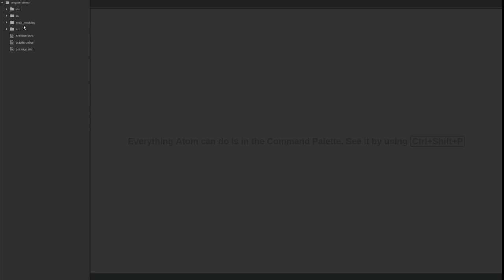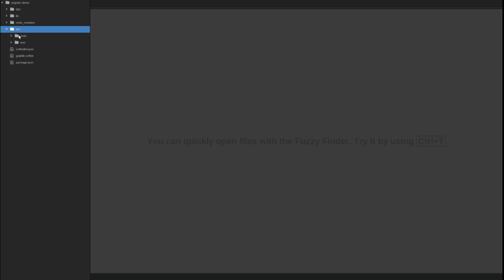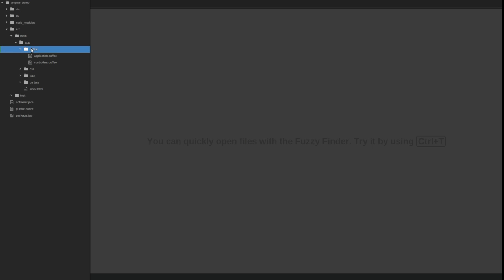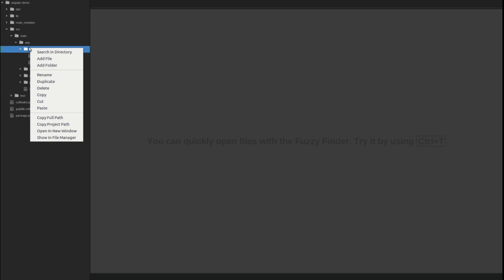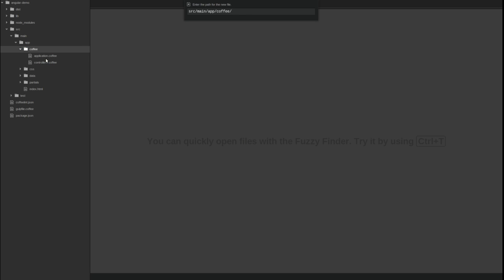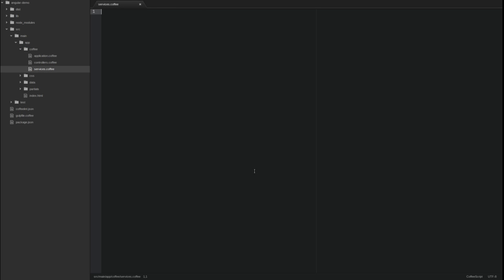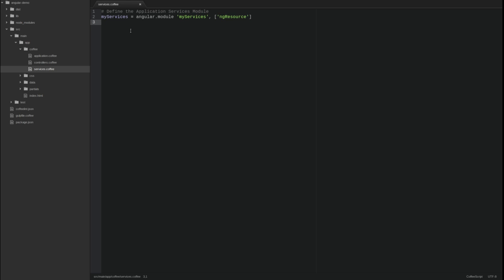In the source main app coffee directory, create a new file named services.coffee. Within that file, first define a new module named myServices using the Angular module definition function. Notice that our services module also declares a dependency upon the ng-resource module, making its components available to be injected into the services declared in the scope of the myServices module.